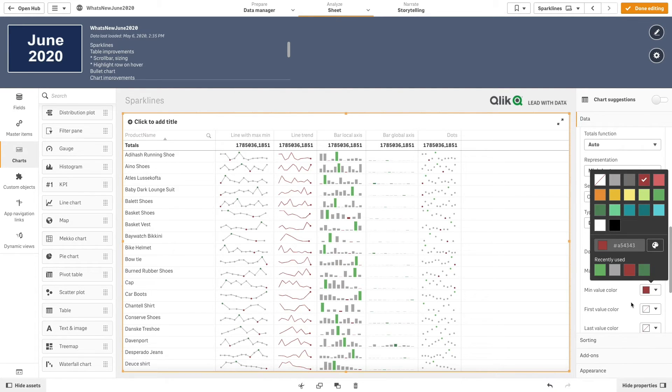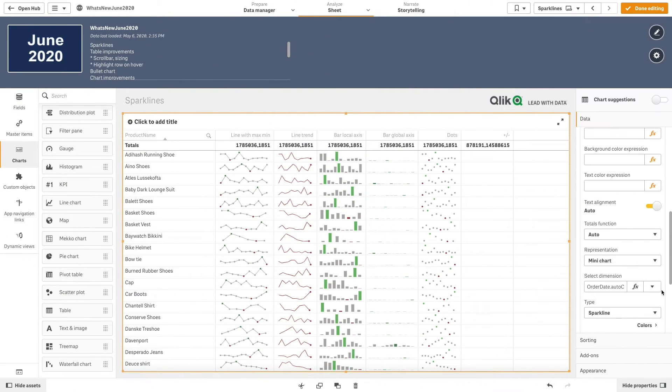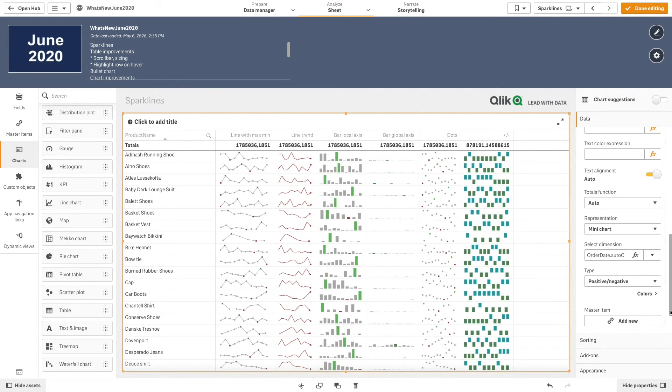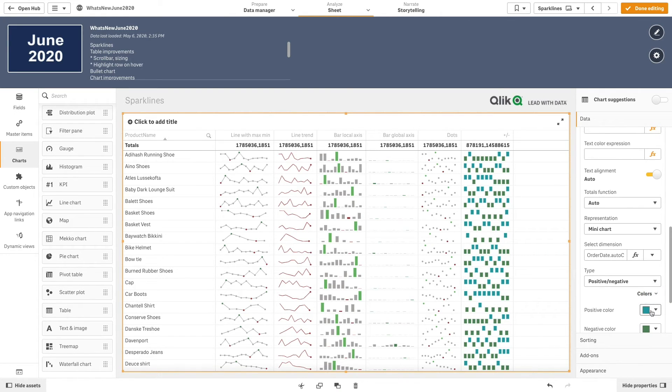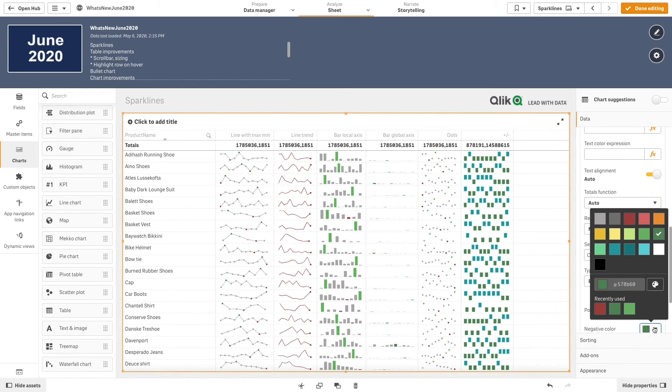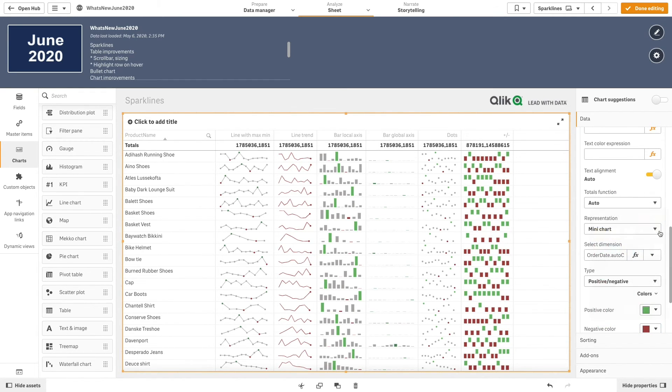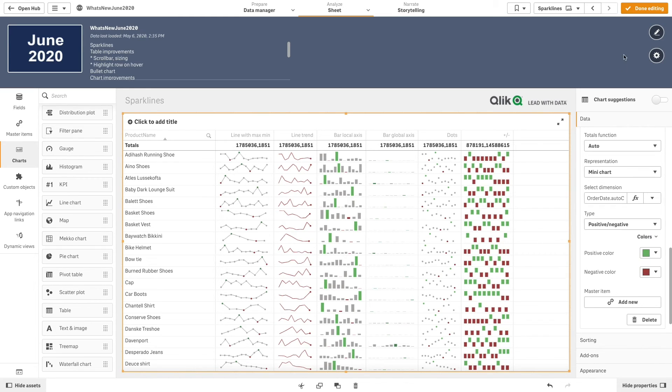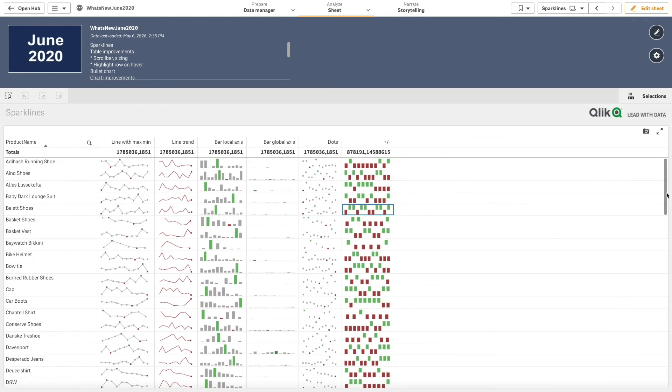Another option you have is to use the positive-negative option. As before, we are going to change the color to highlight the difference between the positive and negative values. And here's the final result.